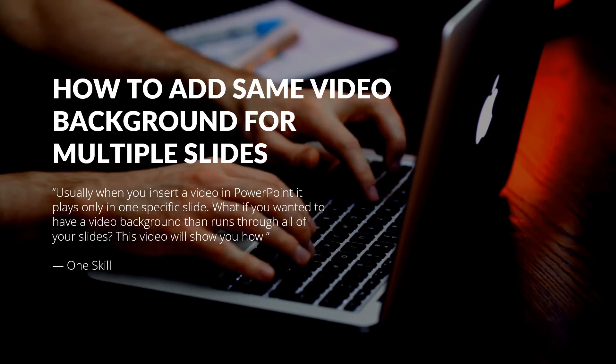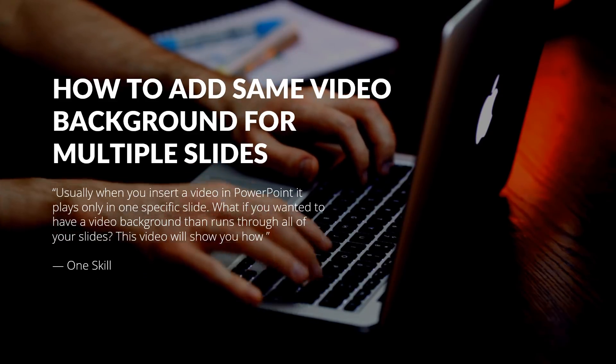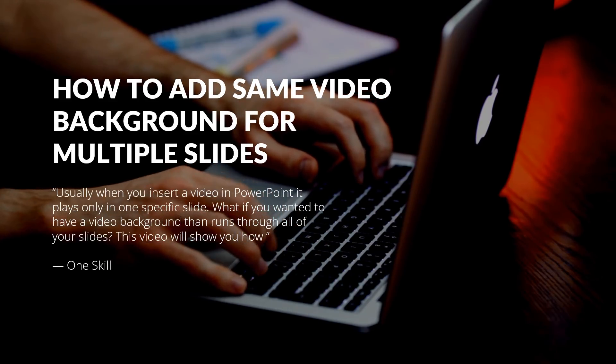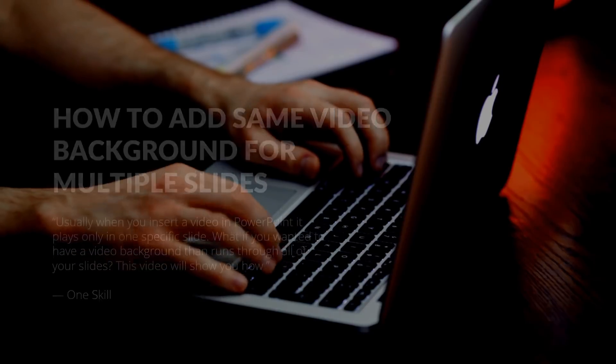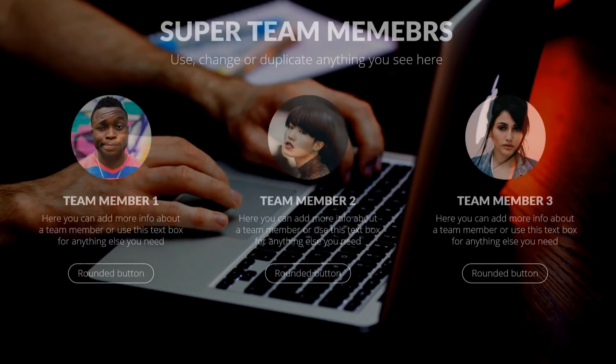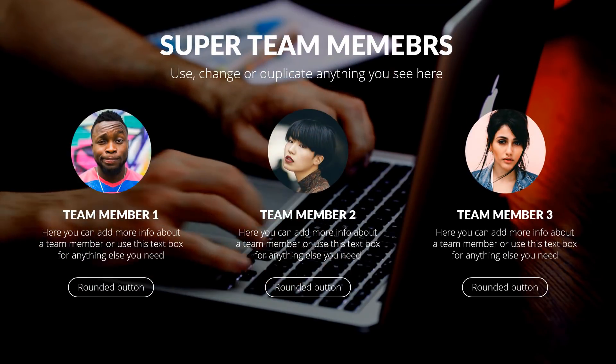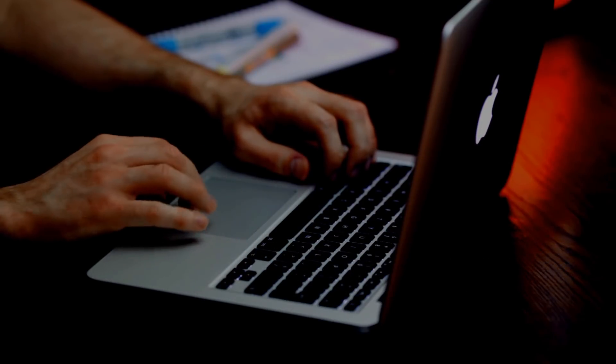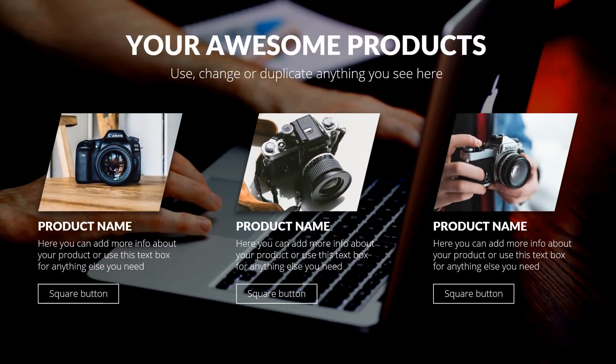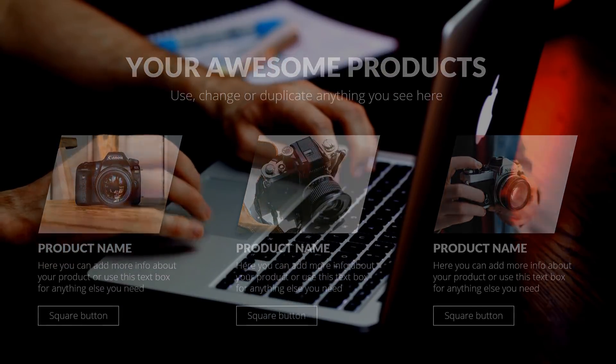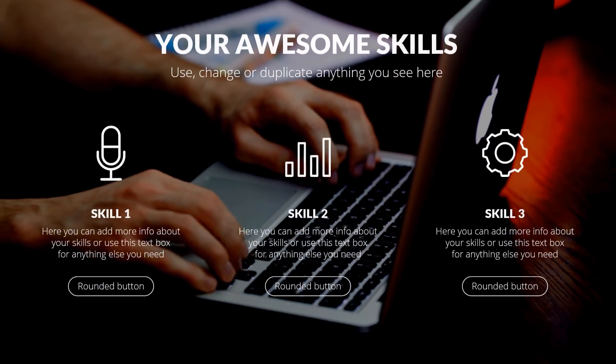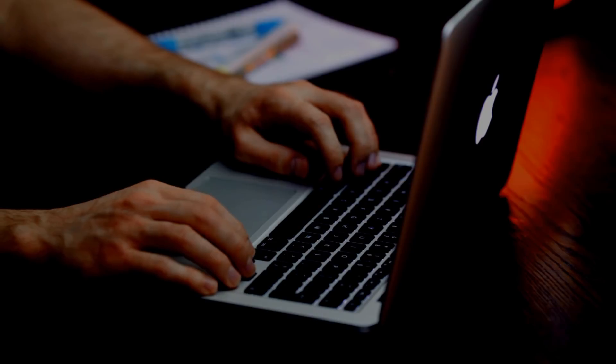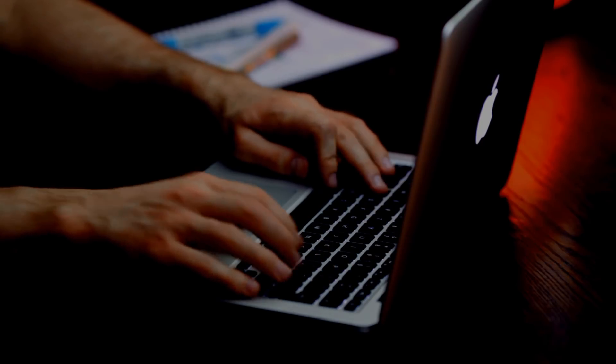And as always let me start with a quick example. So now you can see a video running in the background and now let me just change a couple of slides on top of that video. As you can see the same video is playing and the slides are changing. How cool is that? That's simply awesome and now I will show you how you can do that yourself.